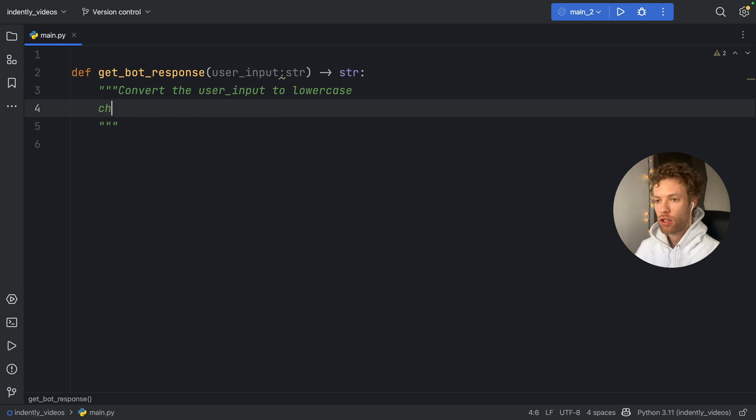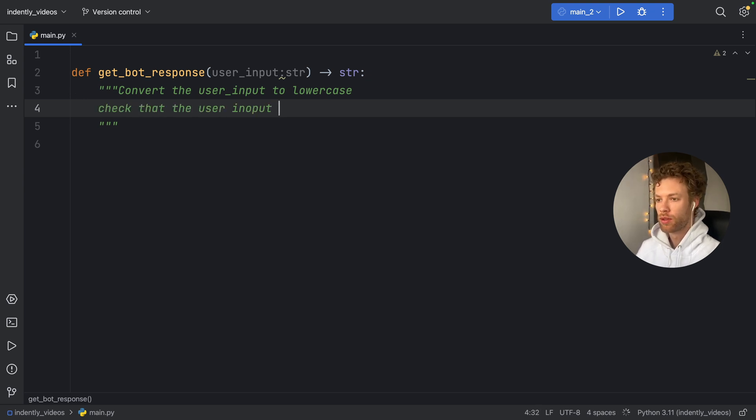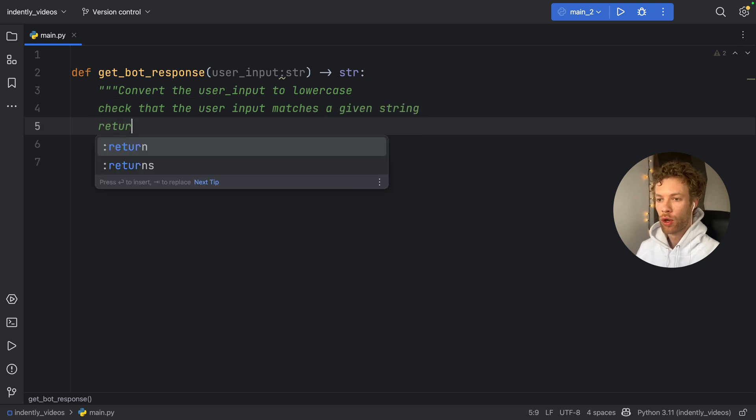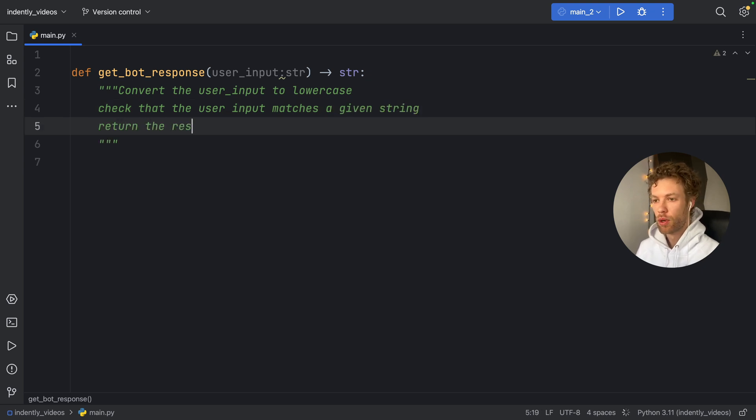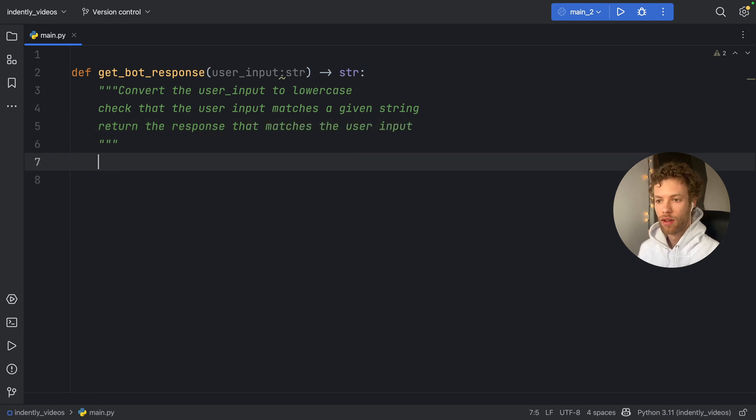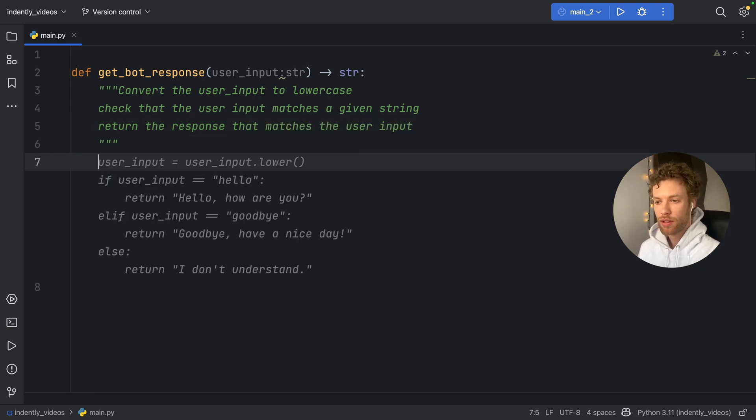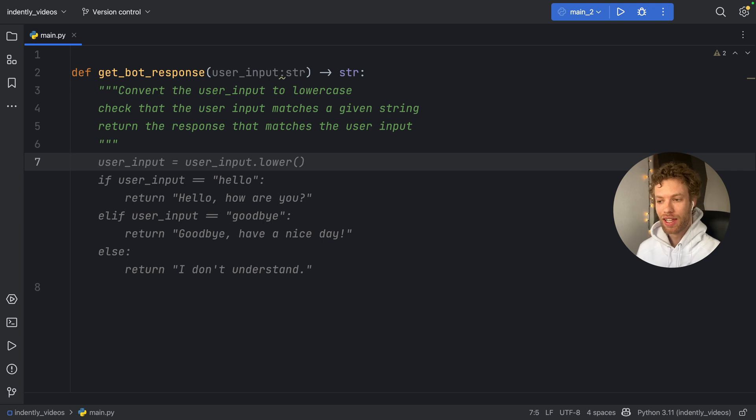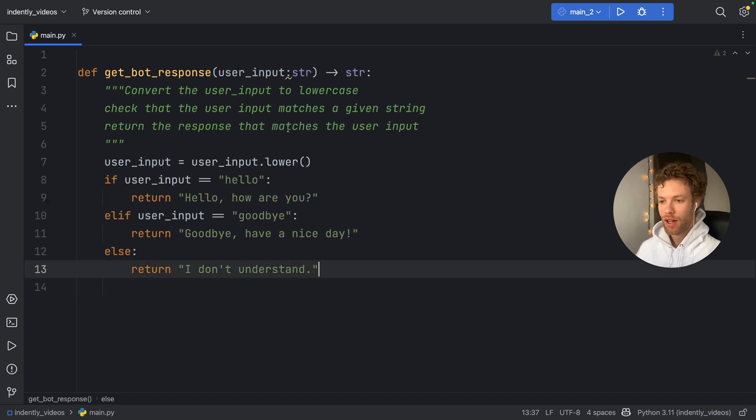So we're going to type in convert the user input to lowercase, check that the user input matches a given string, return the response that matches the user input. And we tap on enter, and it's going to give us that simple chatbot.